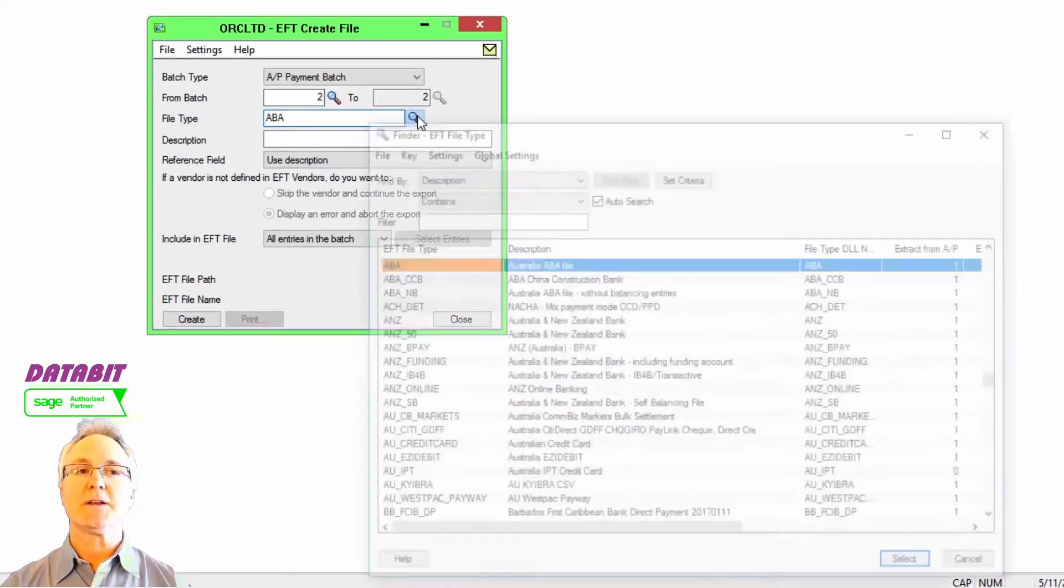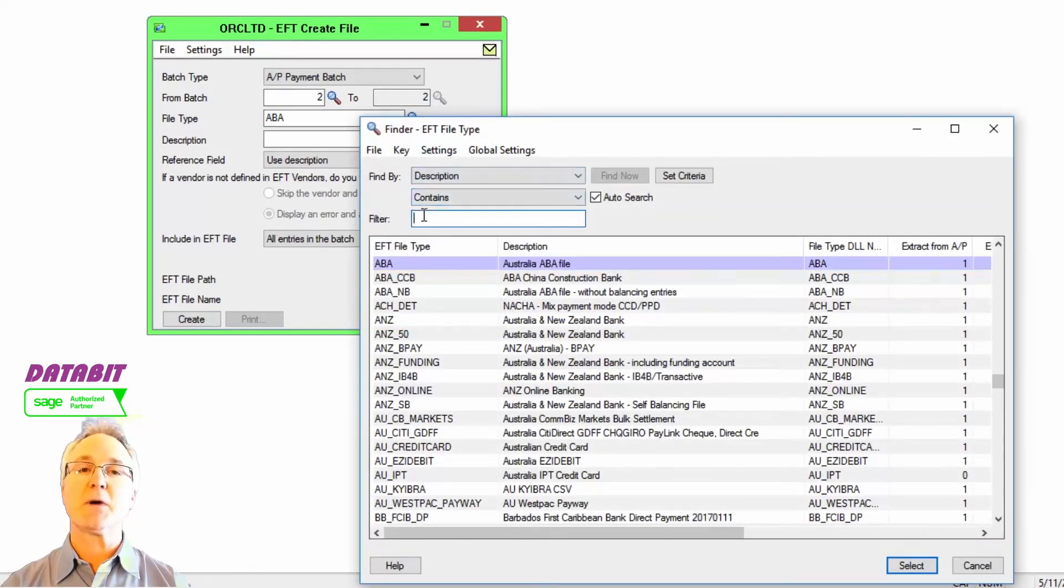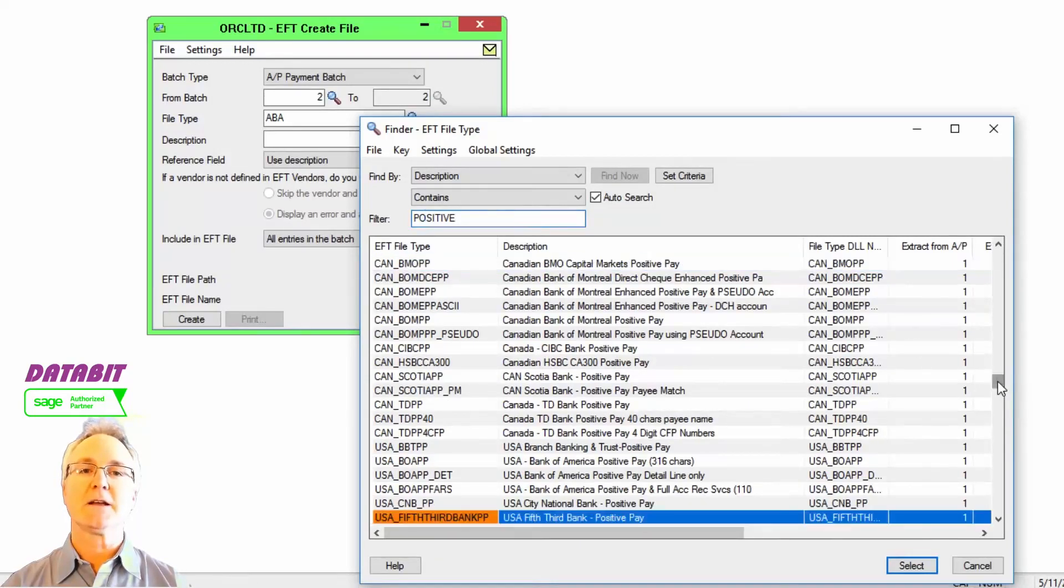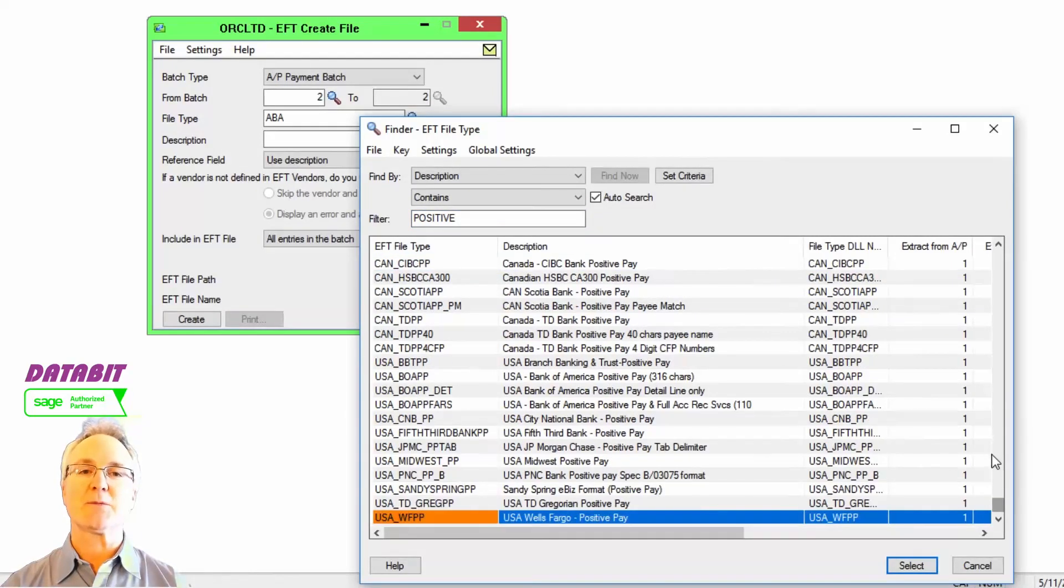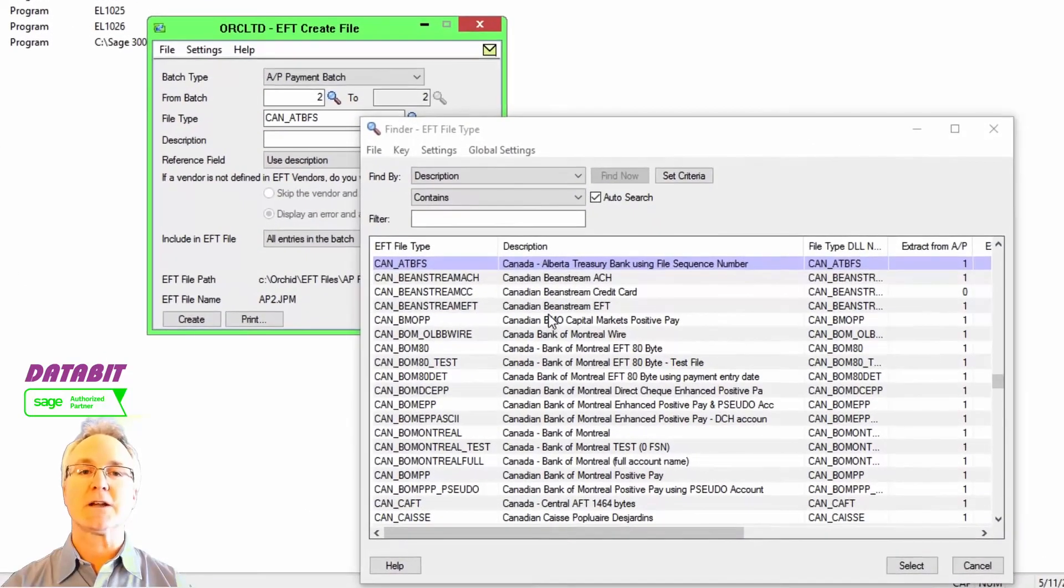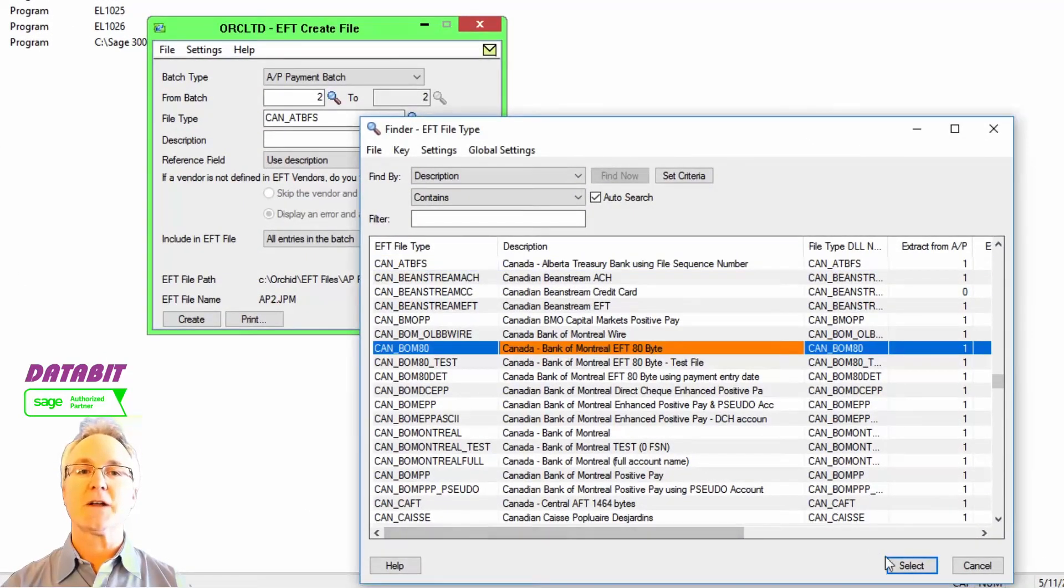If you also need to generate positive pay files to verify the check payments that you've made and generated within Sage 300, and you want to ensure that the bank only processes and clears the checks that you've generated, then EFT processing can also support positive pay files.